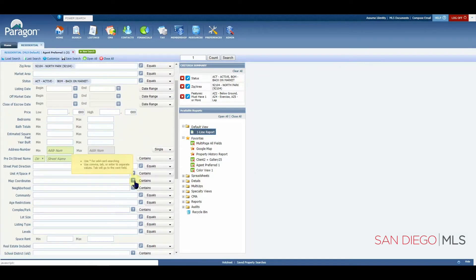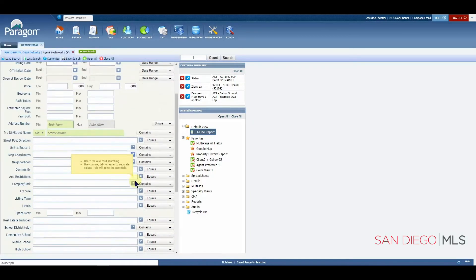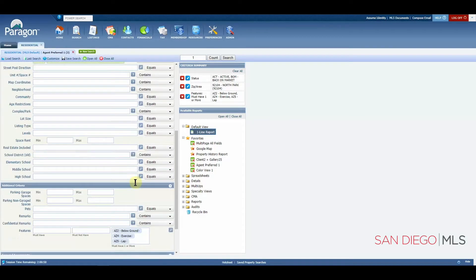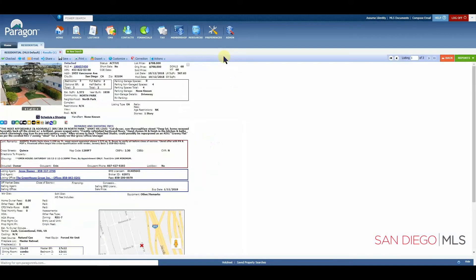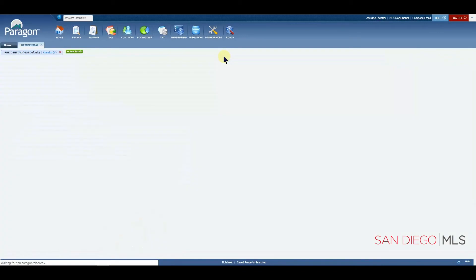And it looks like we have found one, at least, in North Park that has either a below ground, an exercise or a lap pool. Let's hit search to get to our results.